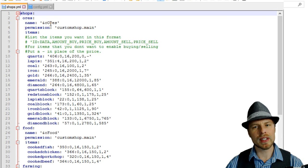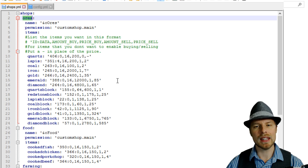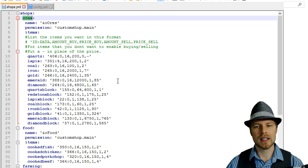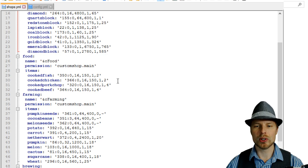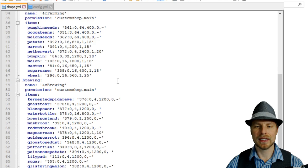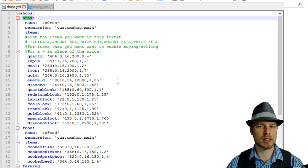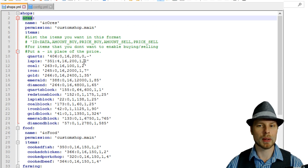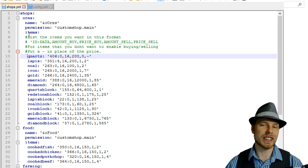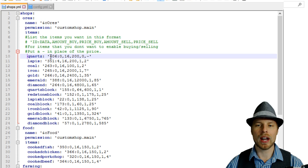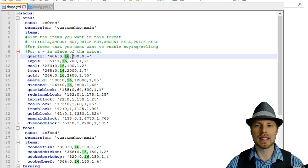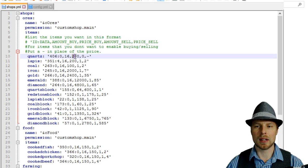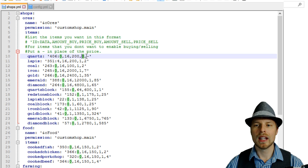We're going to hop over to the shops.yml. You can change the name of these bottom shops. Once again, you can change what they look like. I don't believe you could add more shops to this list, which is kind of unfortunate. But pretty straightforward for each item.